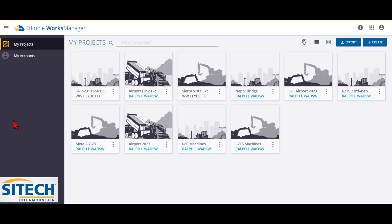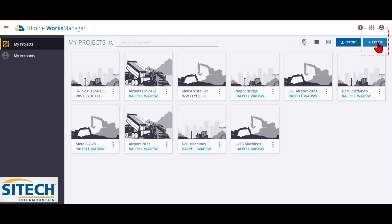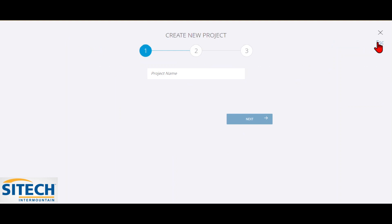So to get started, from the Works Manager main screen here where it shows projects, you go ahead and up here on the top right, there's a create button. So here we go to create, and it's a step one of three.